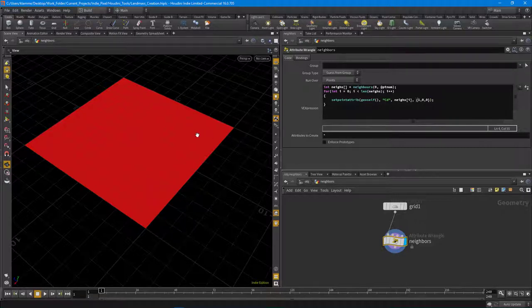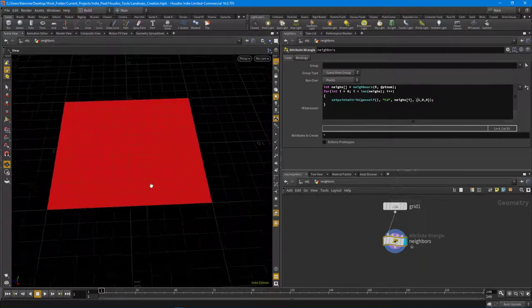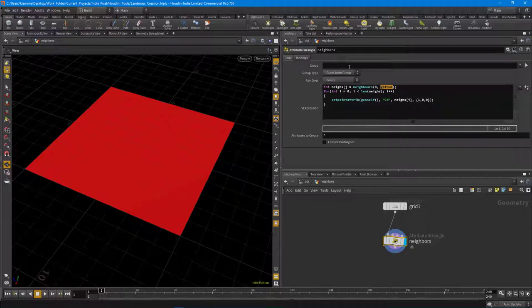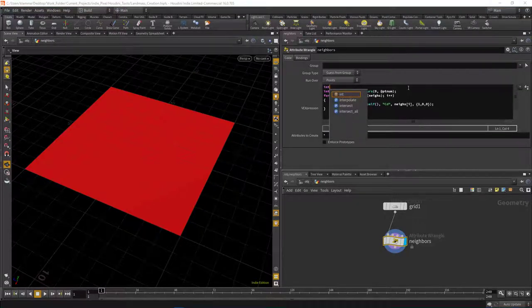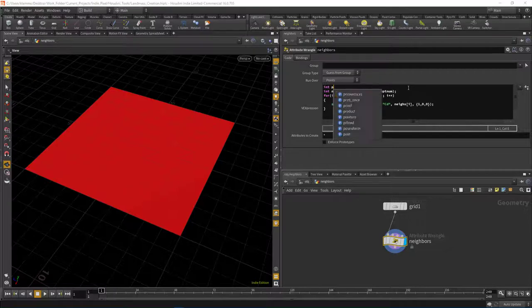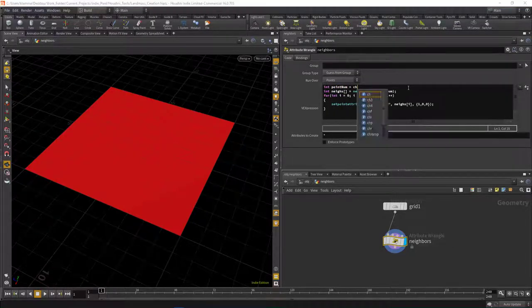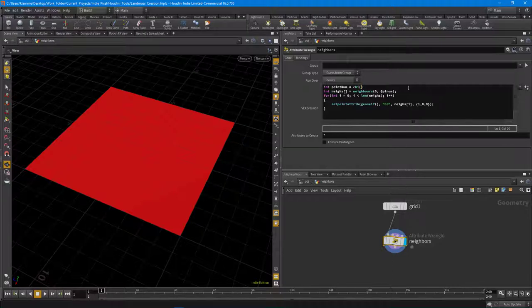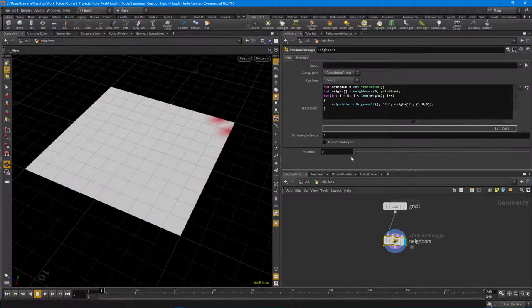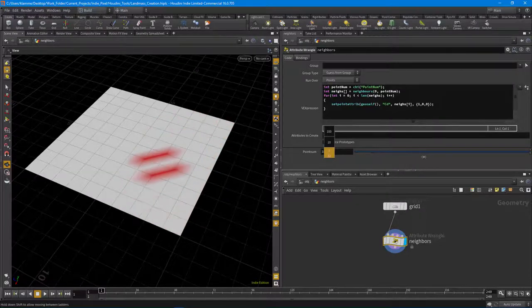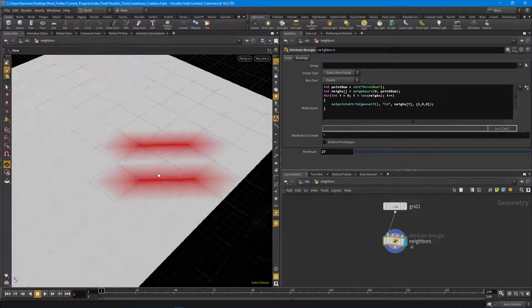We're setting all points to red because we're looping over every point. Instead, let's specify a particular point number. I'll create a new integer channel parameter called 'point_num' using `ch('point_num')`. Instead of @ptnum, we use that channel value. Now as I increment the value I'm selecting only the neighbors connected to that specific point.